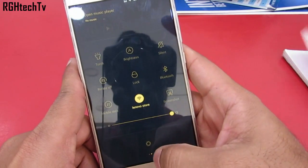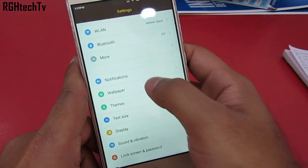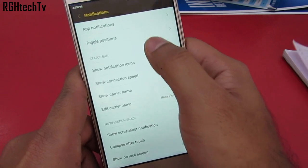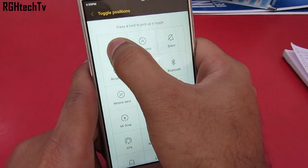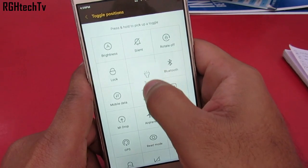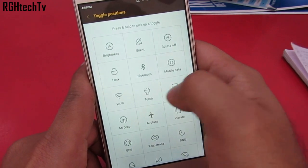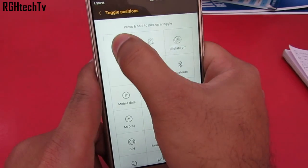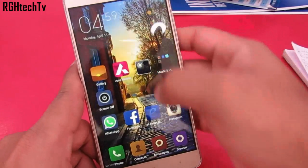Now I will show you how to customize the quick toggles. Head to Settings, then Notifications, then Toggle Positions. You can press and hold on the icons and place them according to your preference. For example, if you want Wi-Fi and the torch settings to be in the first row, you can set it that way — it's surely convenient.